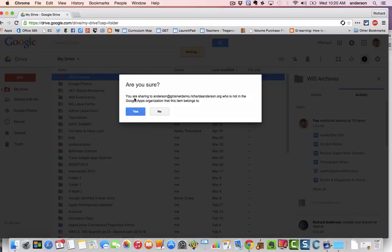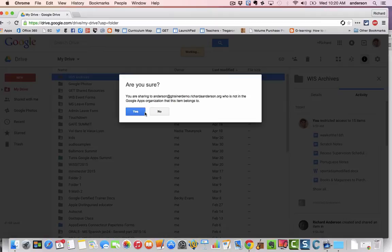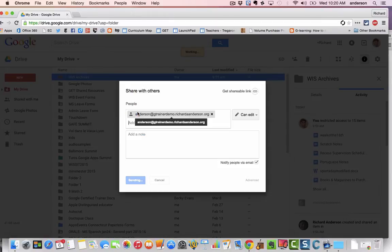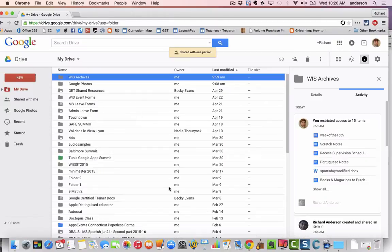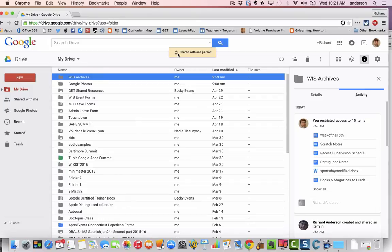Now it's prompting me saying that I'm sharing this with somebody outside of my domain. This is an account that is outside of the WIS Google Apps domain and that's okay, of course this is what I want to do. So I'm going to click yes and now I realize this has been shared with one other person.